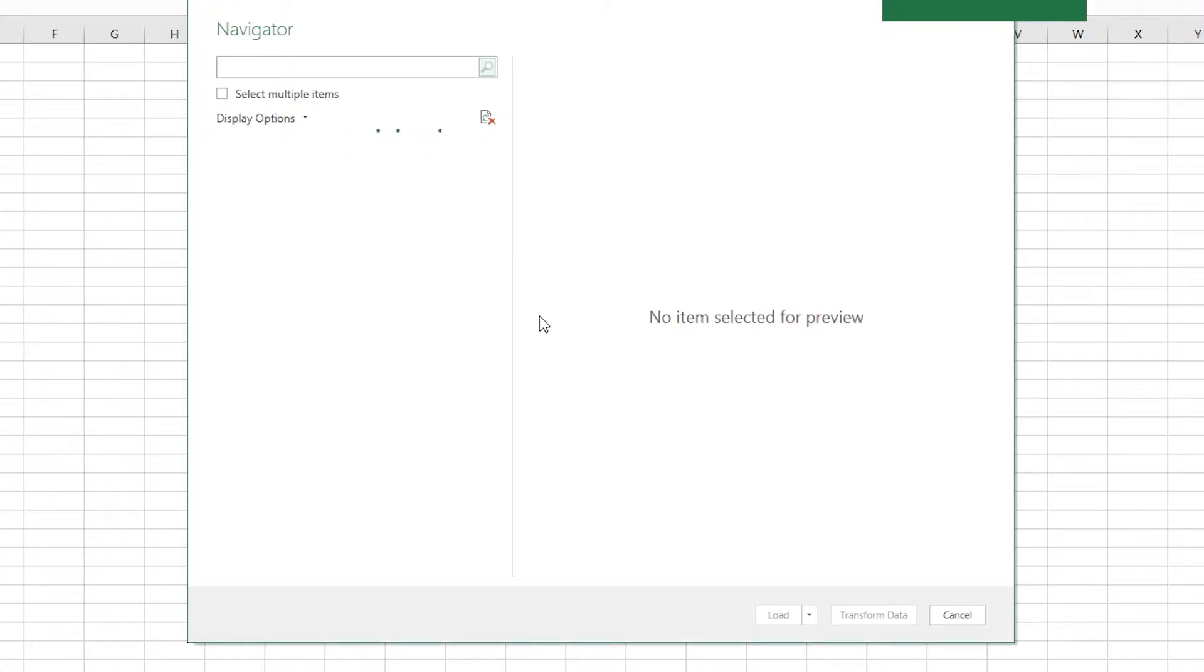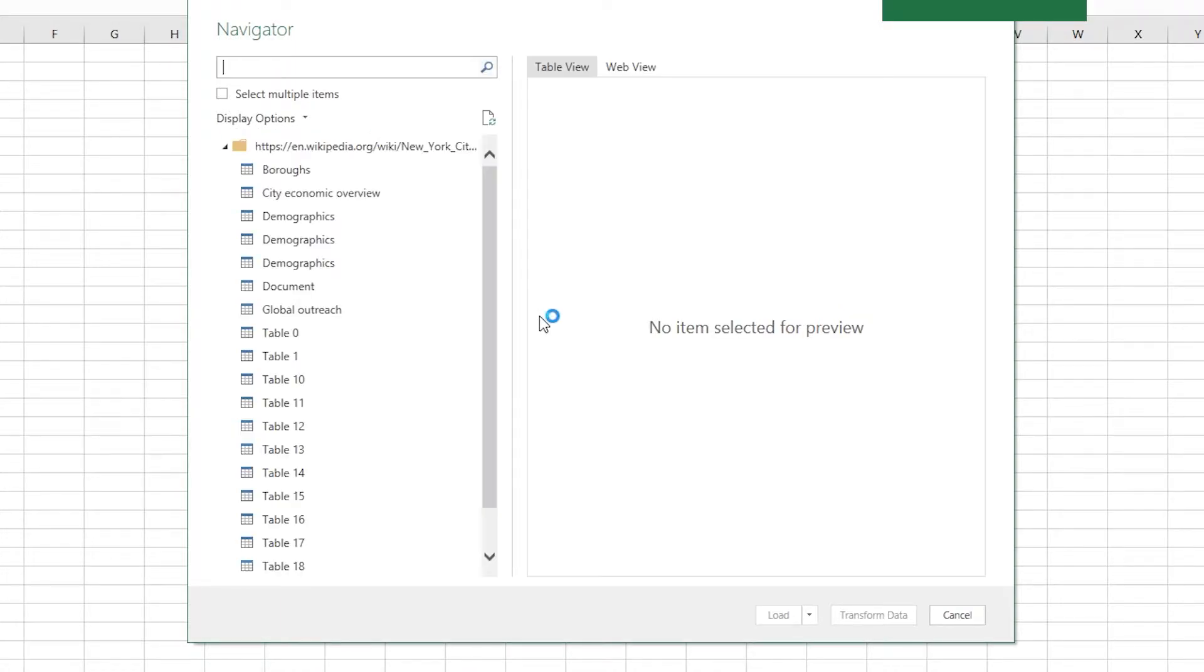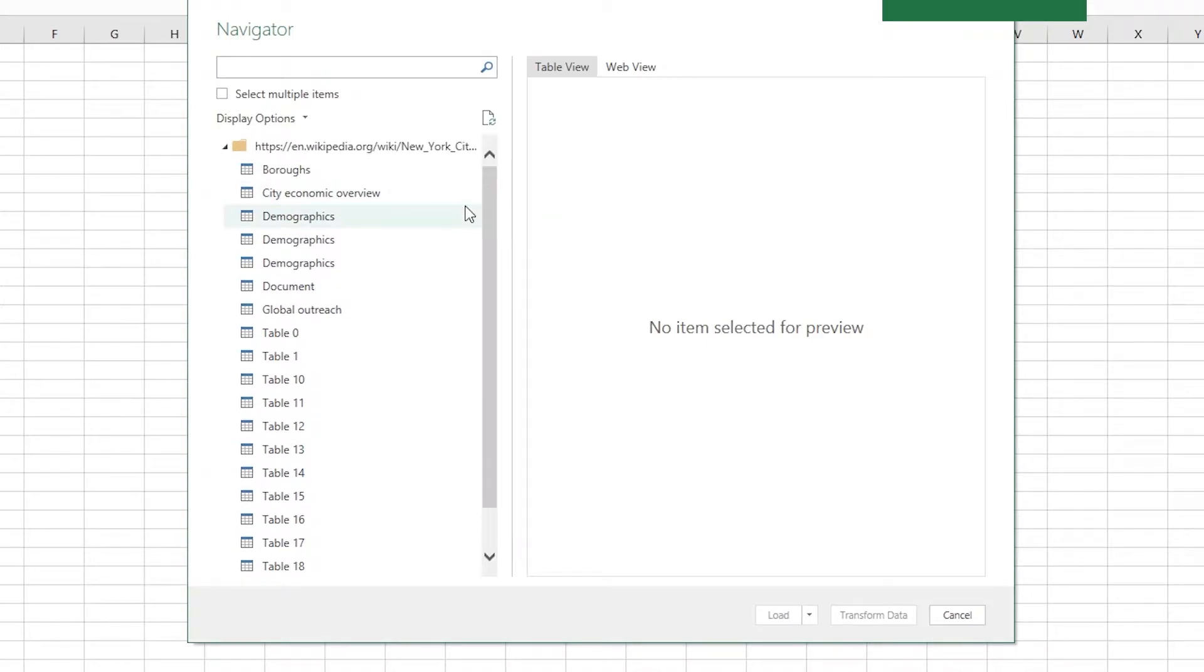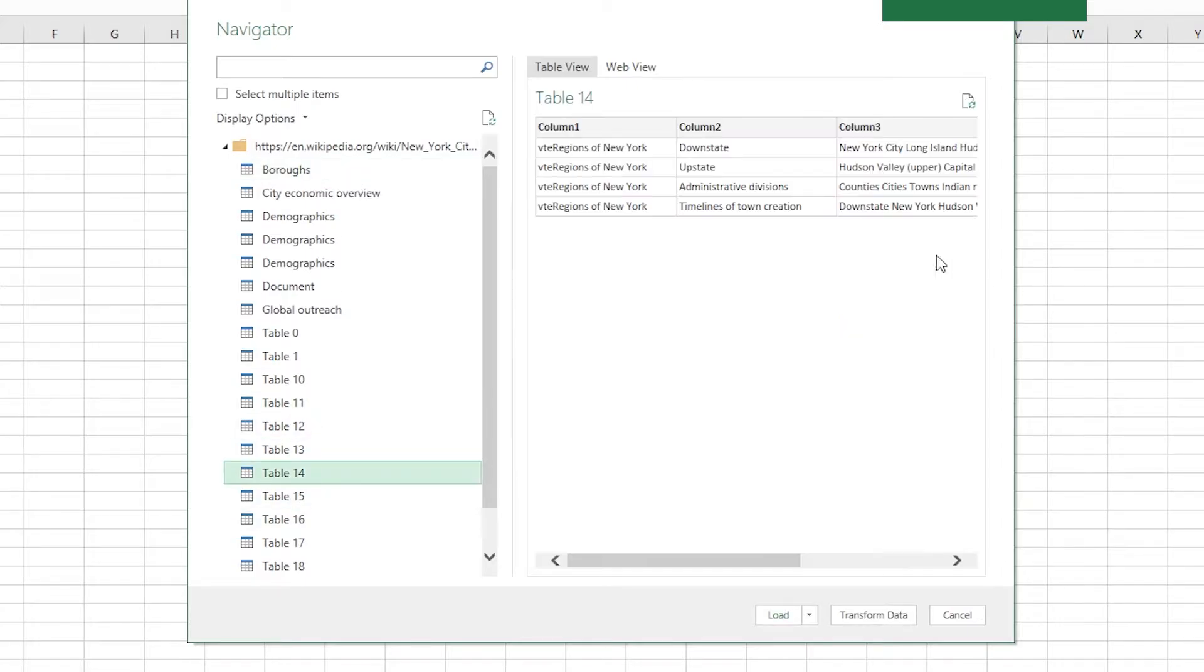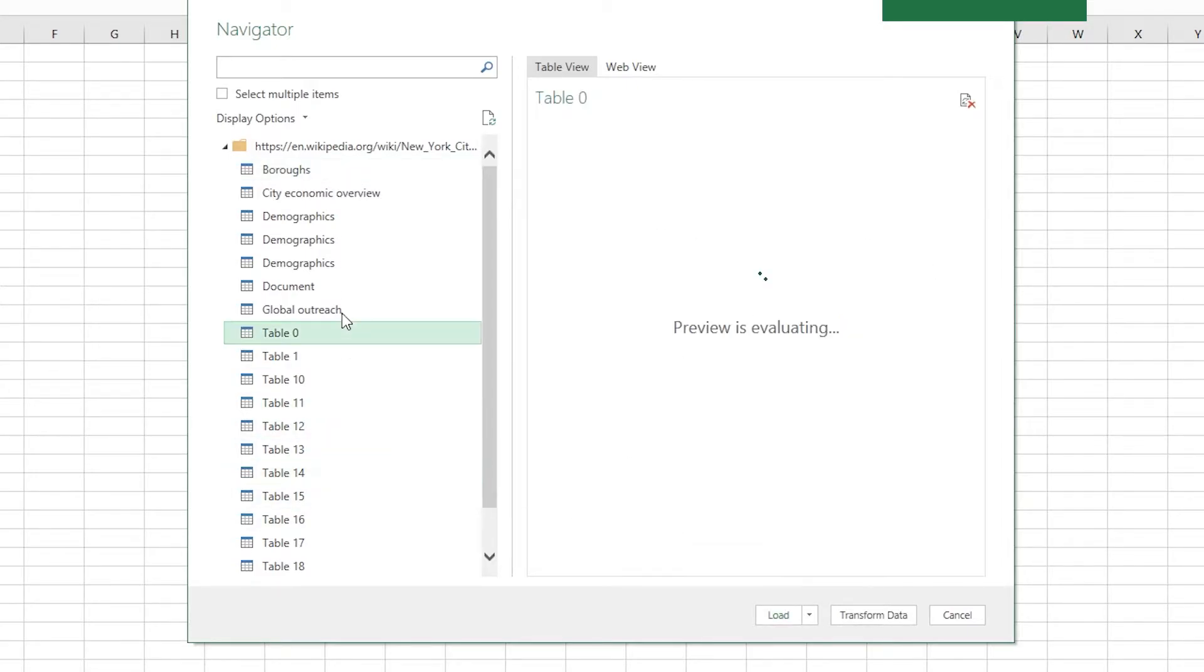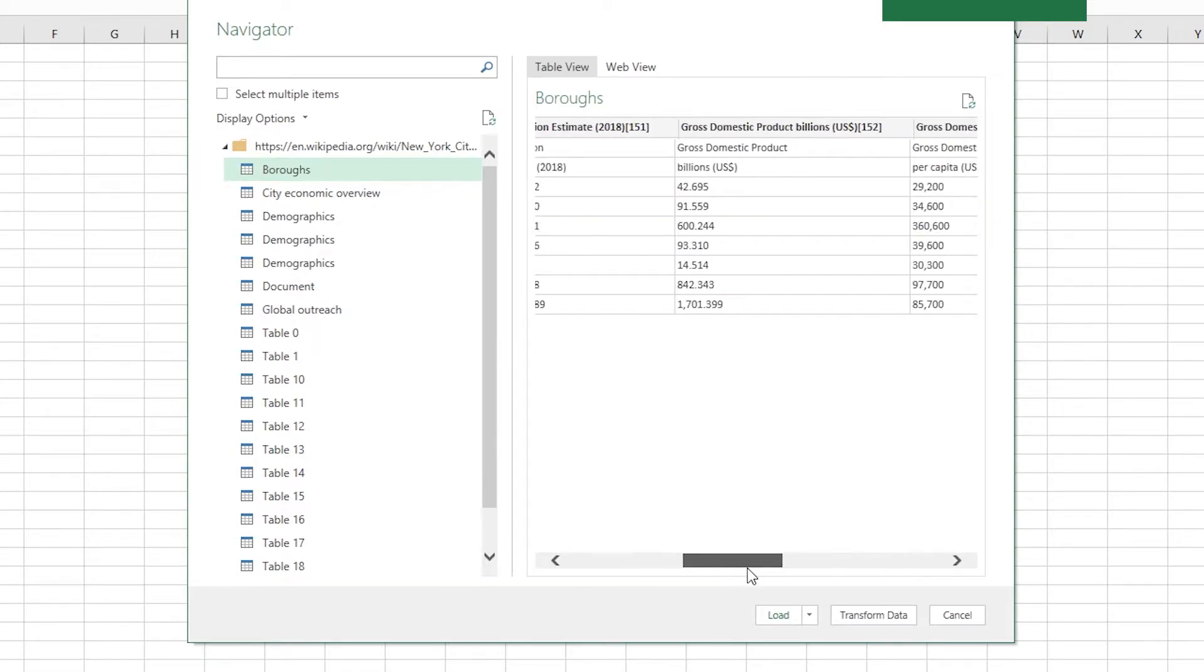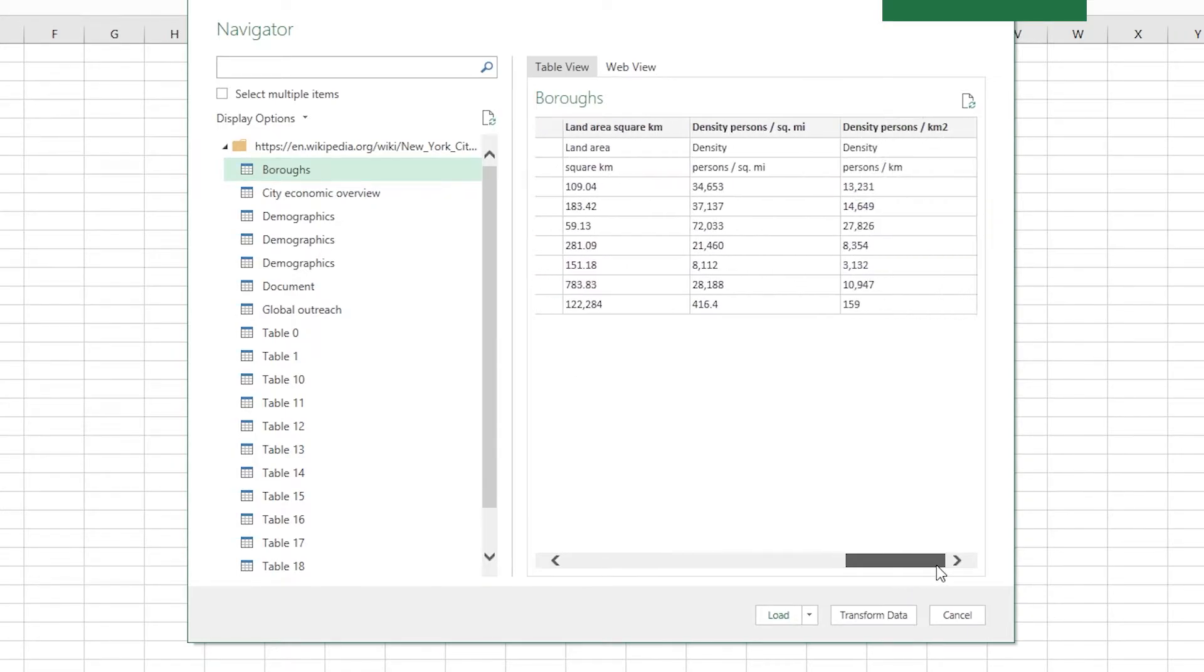And it's going to do some analysis of the file. And it comes up with a list of various tables in the file. So the one I want is called Burrows, but you might have to check the other tables and just see what they look like. So that one's called Burrows. And here's the table here.